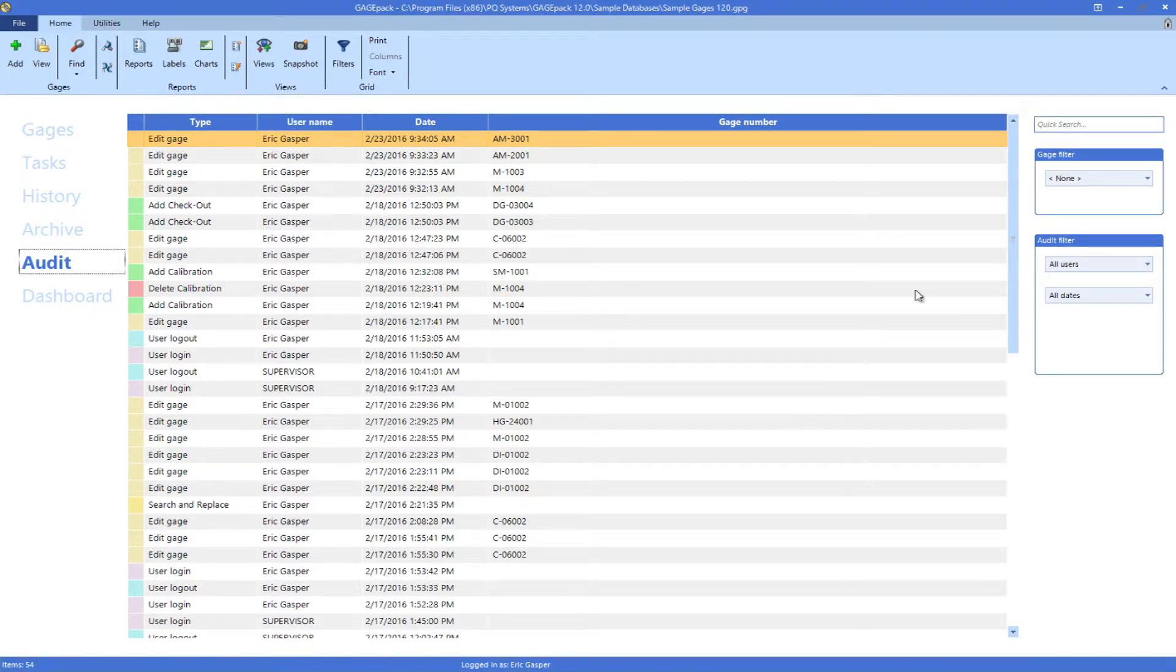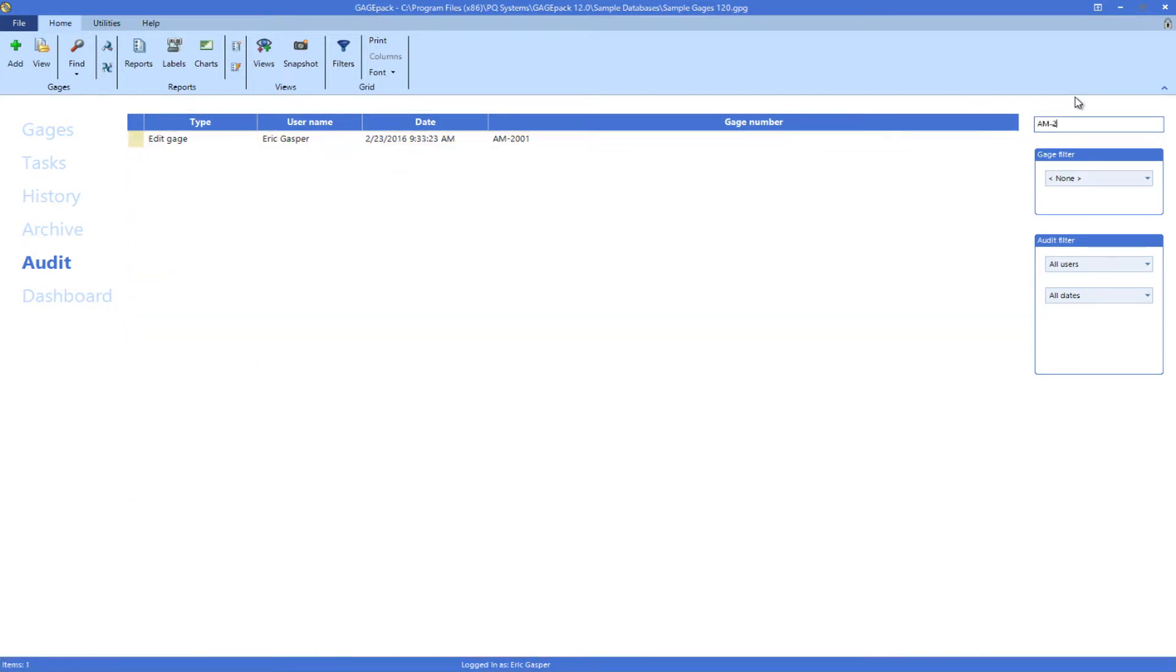Much like the gauges list, you can utilize the tools on the right side of the screen to narrow your focus.